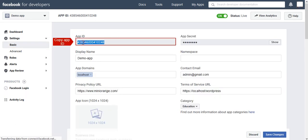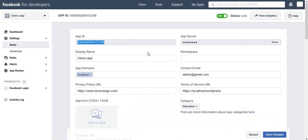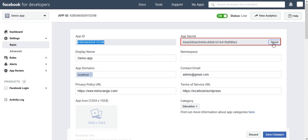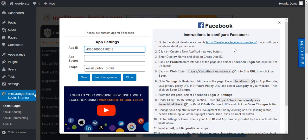Copy App ID Key and paste it in App ID Field. Next click on Show App Secret. Copy App Secret and paste it in App Secret Field.